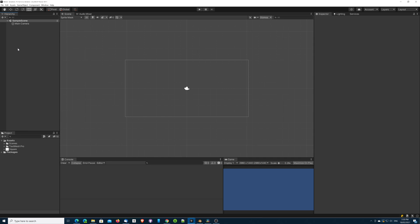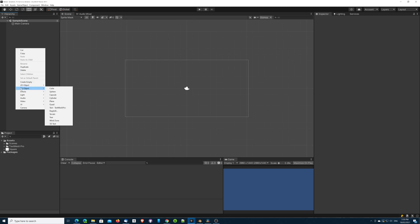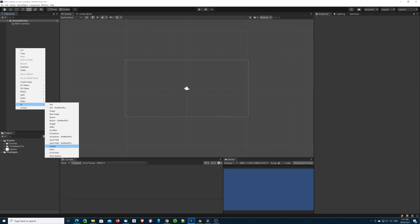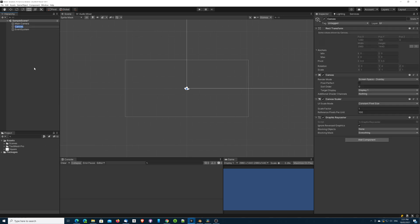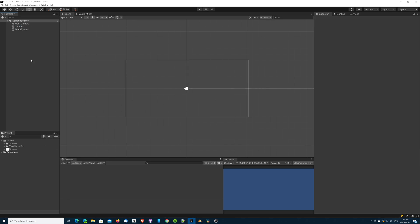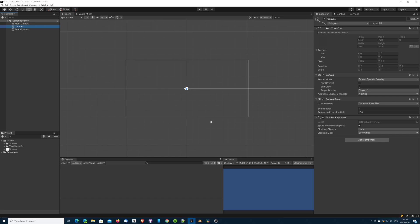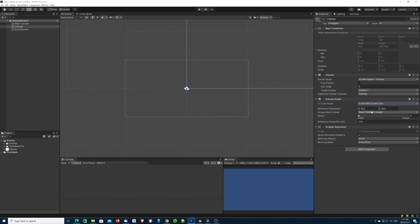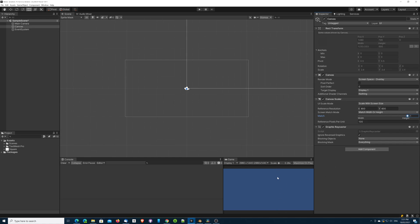The first thing we're going to do is create a canvas and make sure it's set to scale with screen size. Then we're going to adjust the reference resolution. I'm going to make sure it's match on the height, mainly because the screen resolution is landscape. If it was portrait, I would probably do it the other way around.